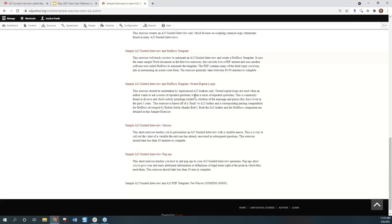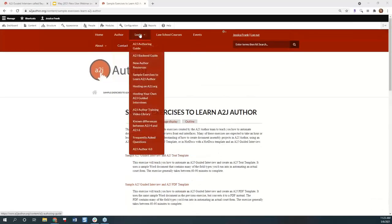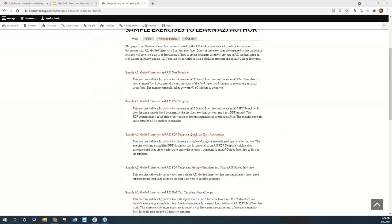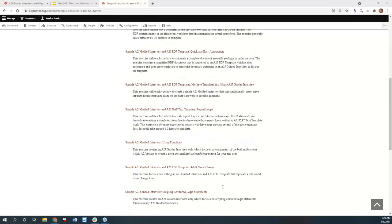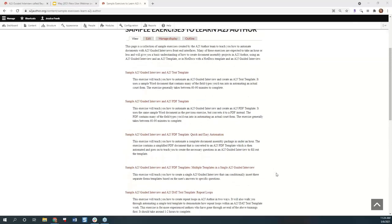Another question about what would be a good exercise to begin with. I recommend the quick and easy automation — if you hover over the learn tab and go to sample exercises to learn A2J Author, go down to quick and easy automation. The next one I would work with: there is one for learning HotDocs if you know you're going to be working with it — an A2J interview with a HotDocs backend. Or if you think you'll just be using A2J Author, you can learn how to automate a text template or a PDF template. Thank you all for attending, and I will see you all again on June 10th.